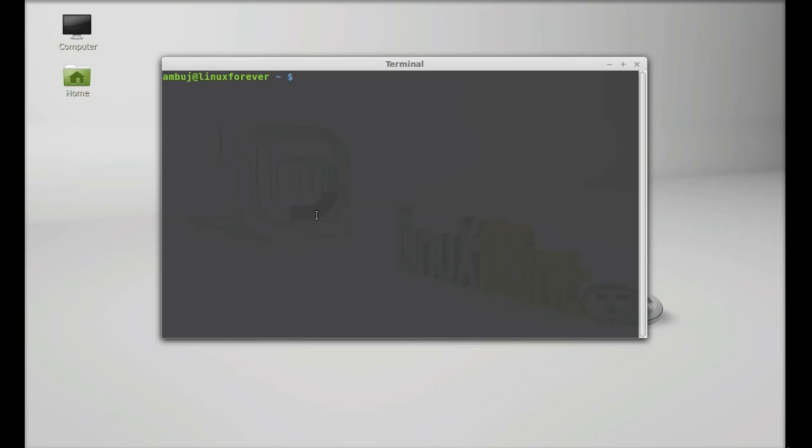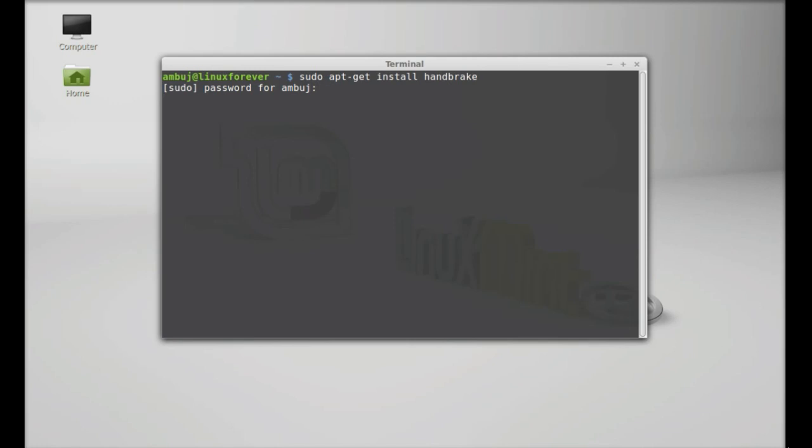So let's type sudo apt-get install handbrake. Hit enter and give your password.